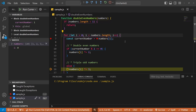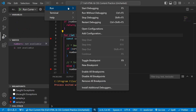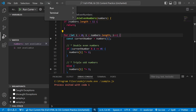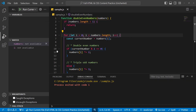And that covers the different breakpoints in VS Code: the regular breakpoint, the logpoint, the conditional breakpoint, and the triggered breakpoint. You can also go to Run > Enable All Breakpoints or Disable All Breakpoints to toggle everything at once, or Run > Remove All Breakpoints to clear them all.